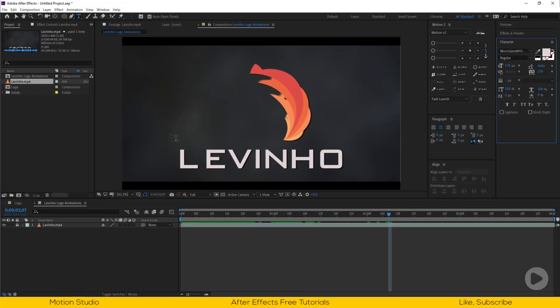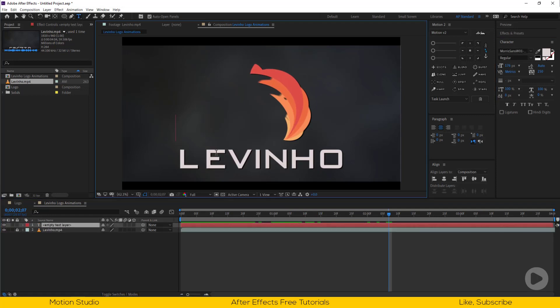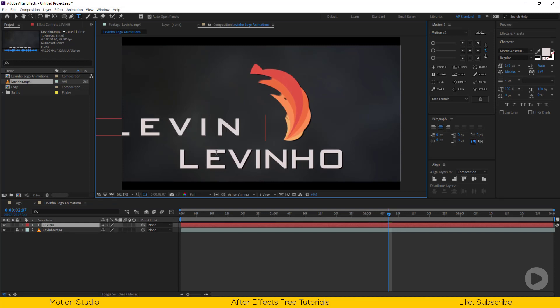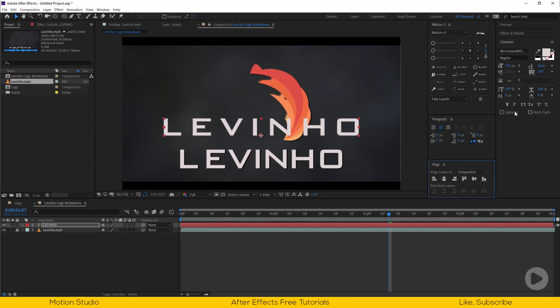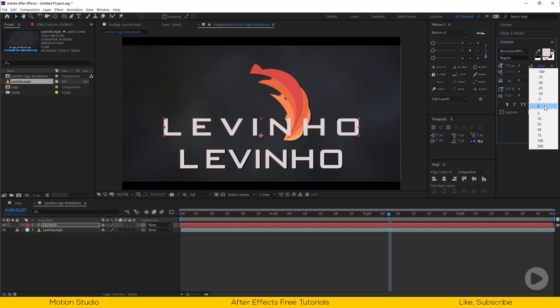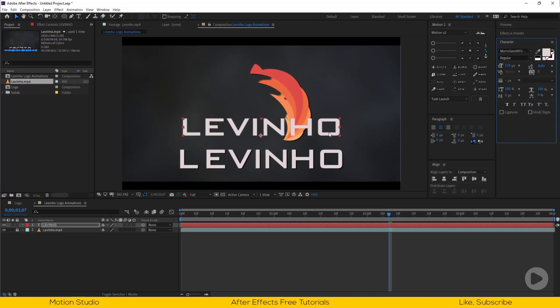First type the name. This is Morris Sands regular font, you can download it from the link in description. Adjust the font size and spacing.